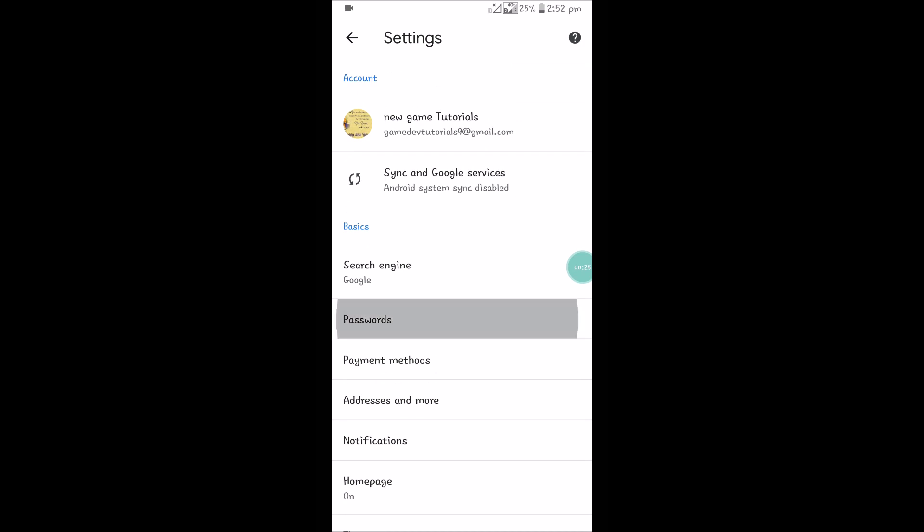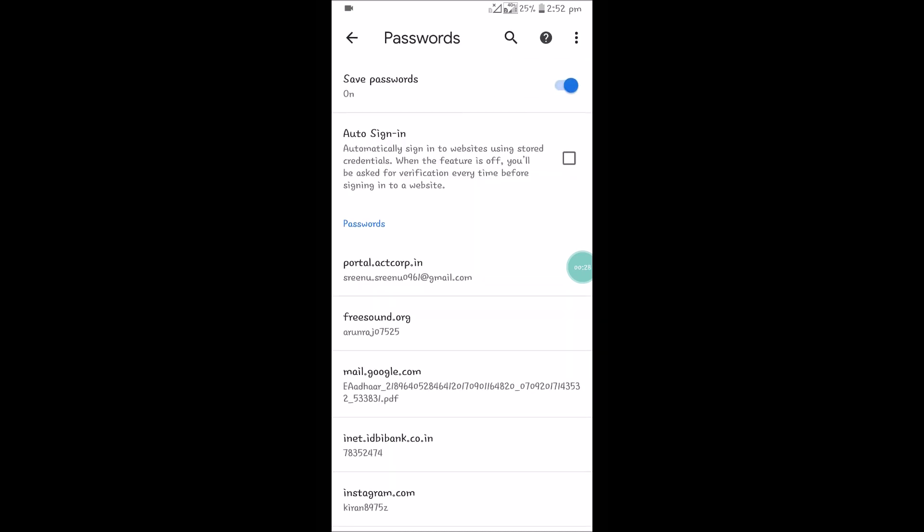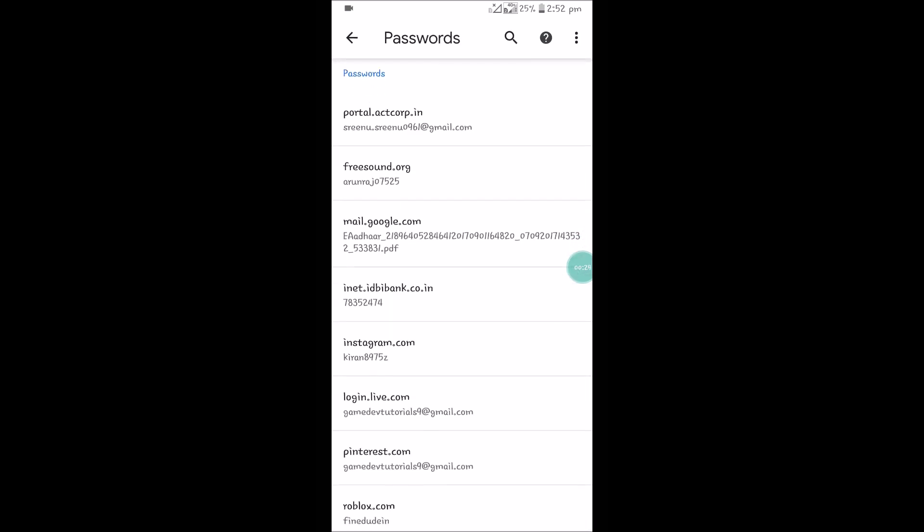And you can see an option called Passwords. You need to click on that and these are all the passwords which are saved previously.